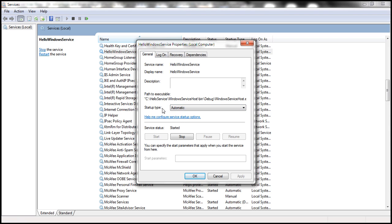When the startup type of a Windows service is set to automatic, the service will start automatically when the machine starts. There is really no need for any user to log on to the machine. The moment we reboot the machine, the WCF service is going to start automatically.